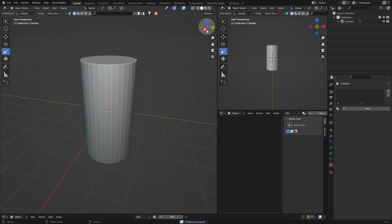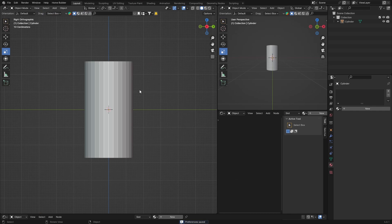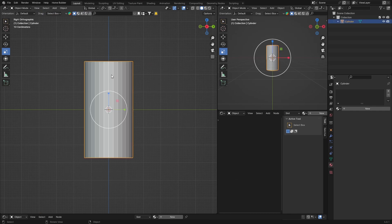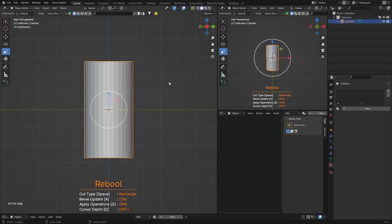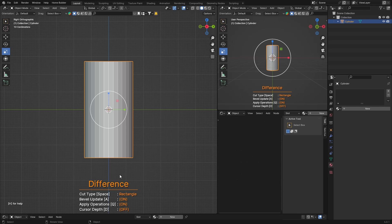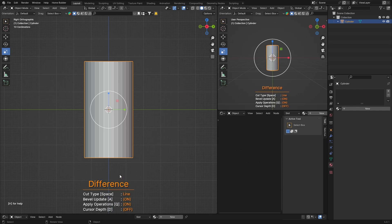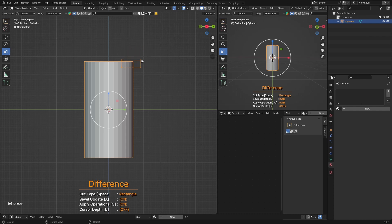Now to use the Carver add-on, press Ctrl+Shift+X. This brings up the carve tool. You can use the Spacebar to change the carve shape, then just click and drag your mouse to carve into the object.